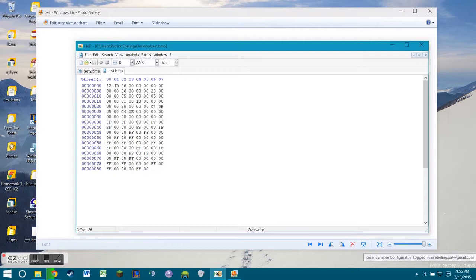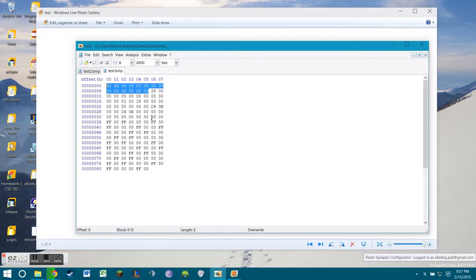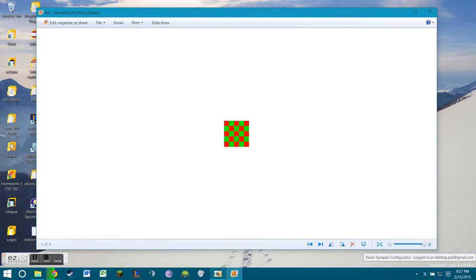So first, let's go over the three different parts of the hex file. We have the bitmap file header, which is going to be from what I highlight here. The bitmap info header, which is what I highlighted there. And the rest of this is going to be used to describe the colors that we want for each individual pixel.